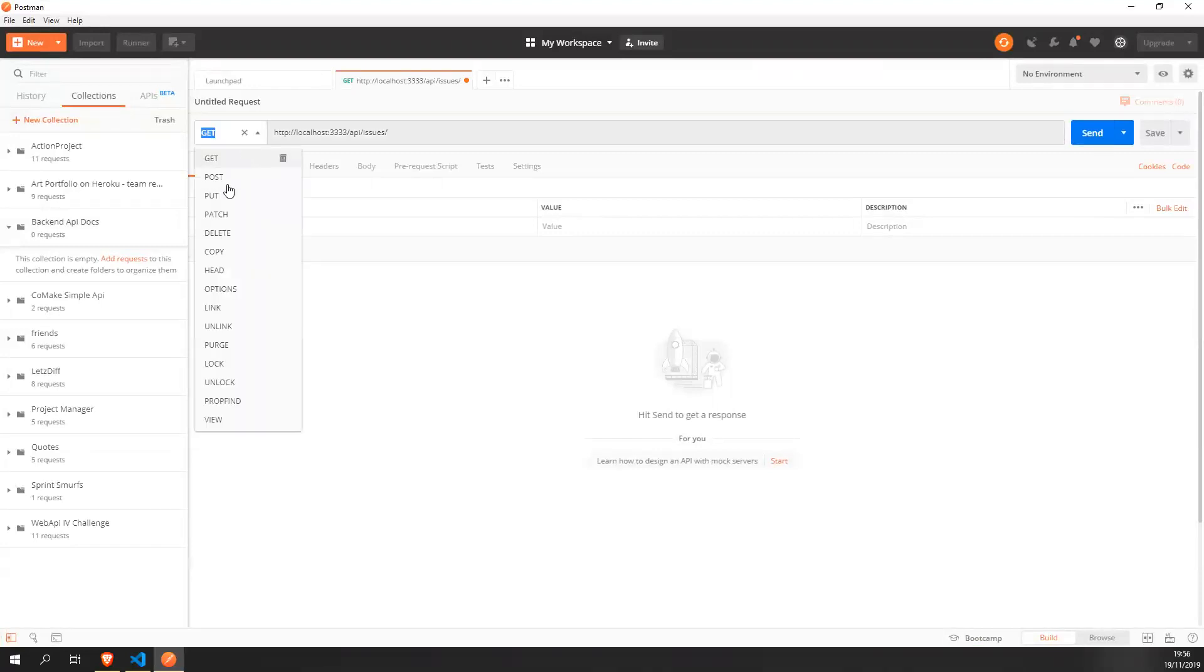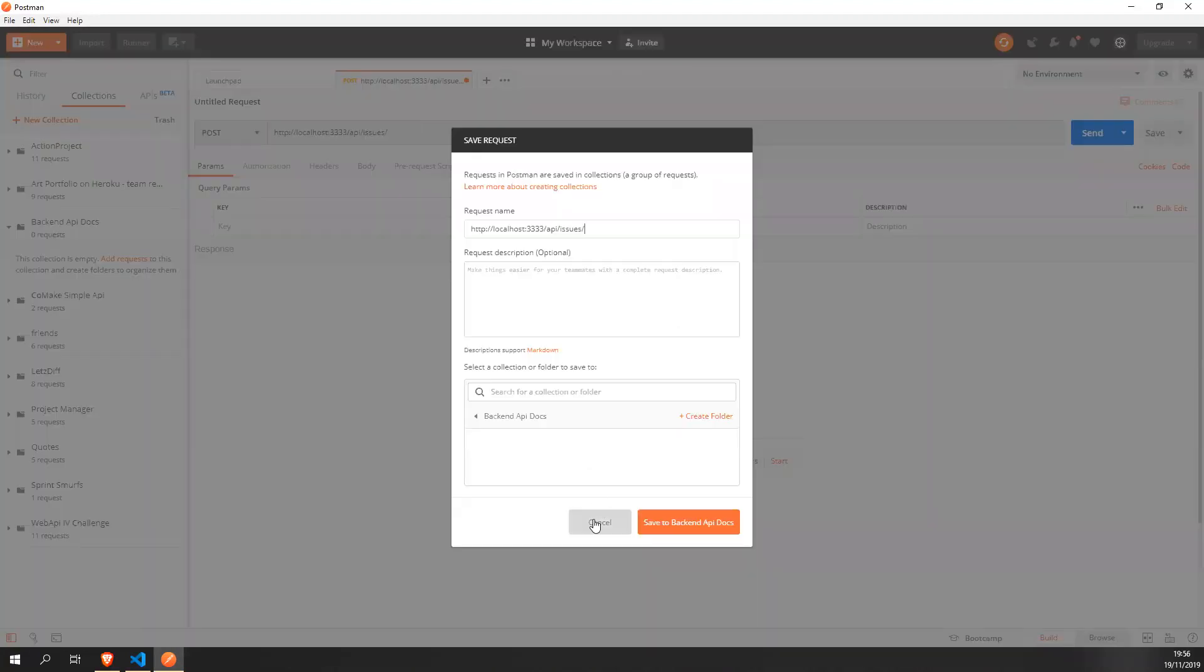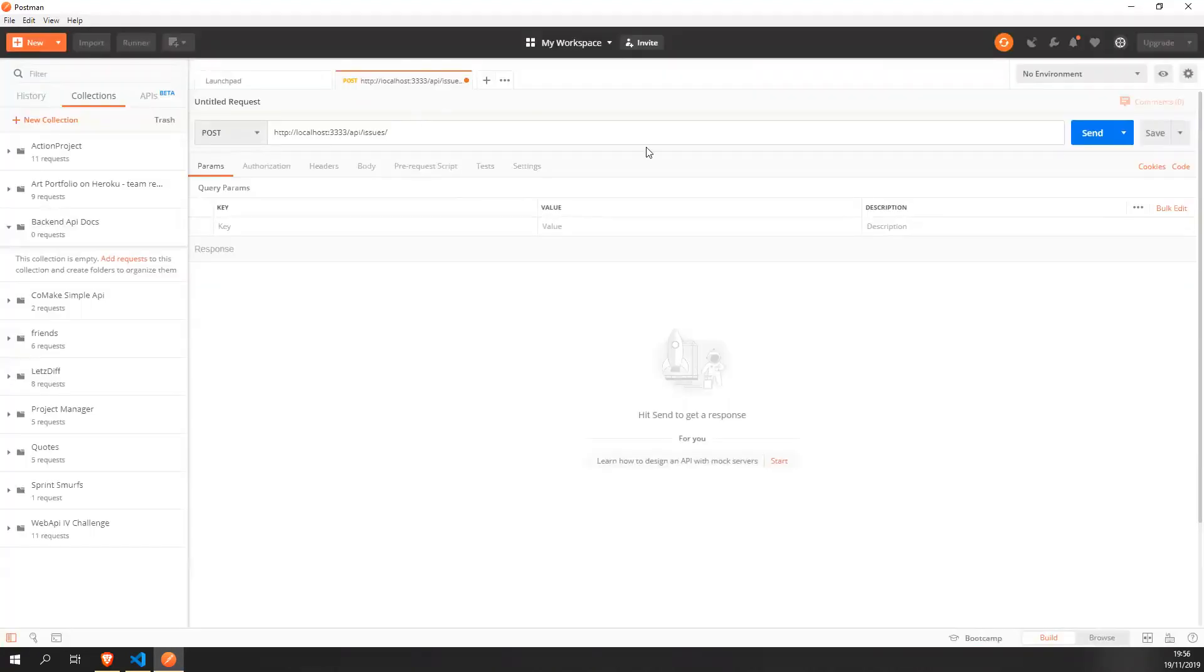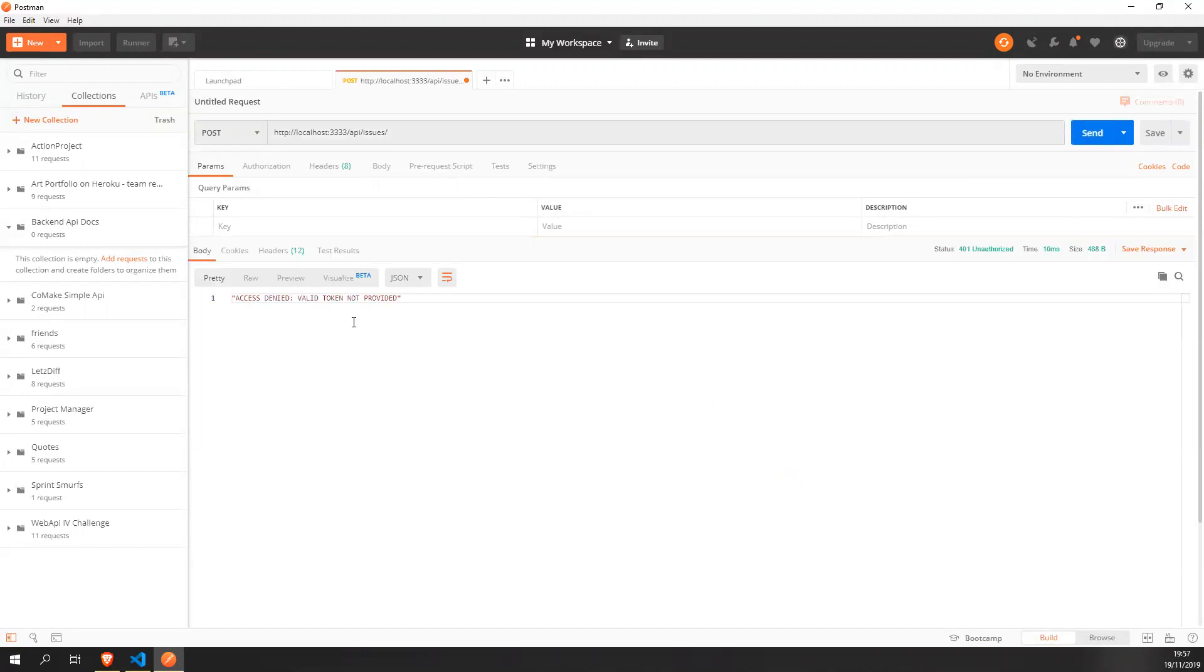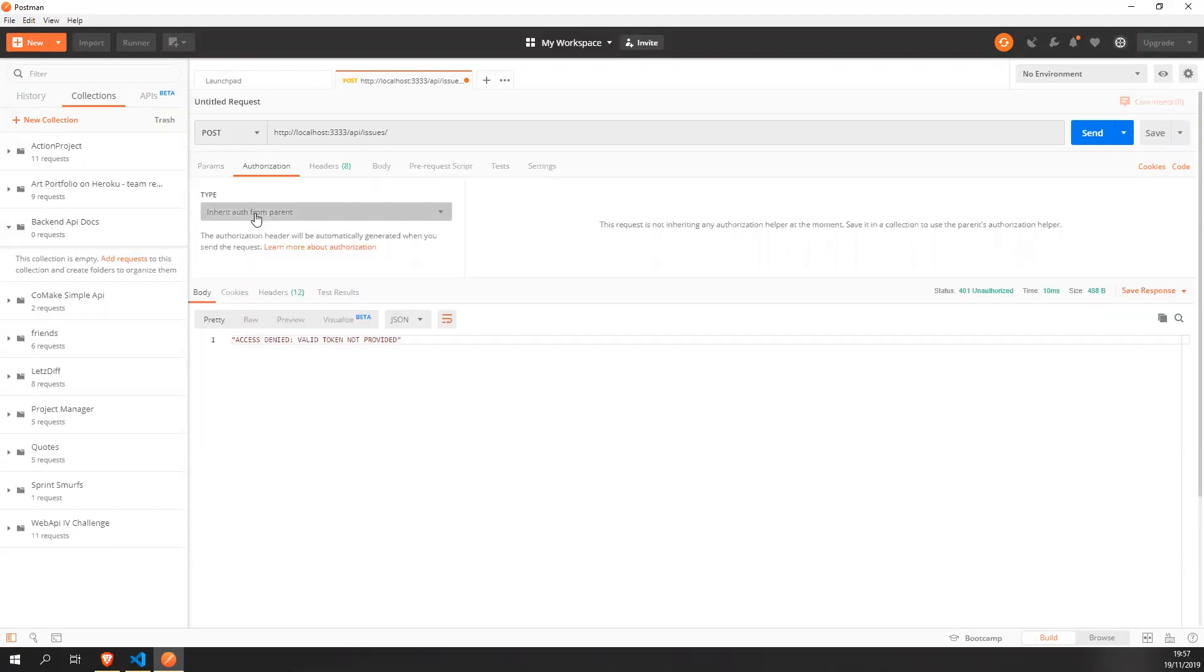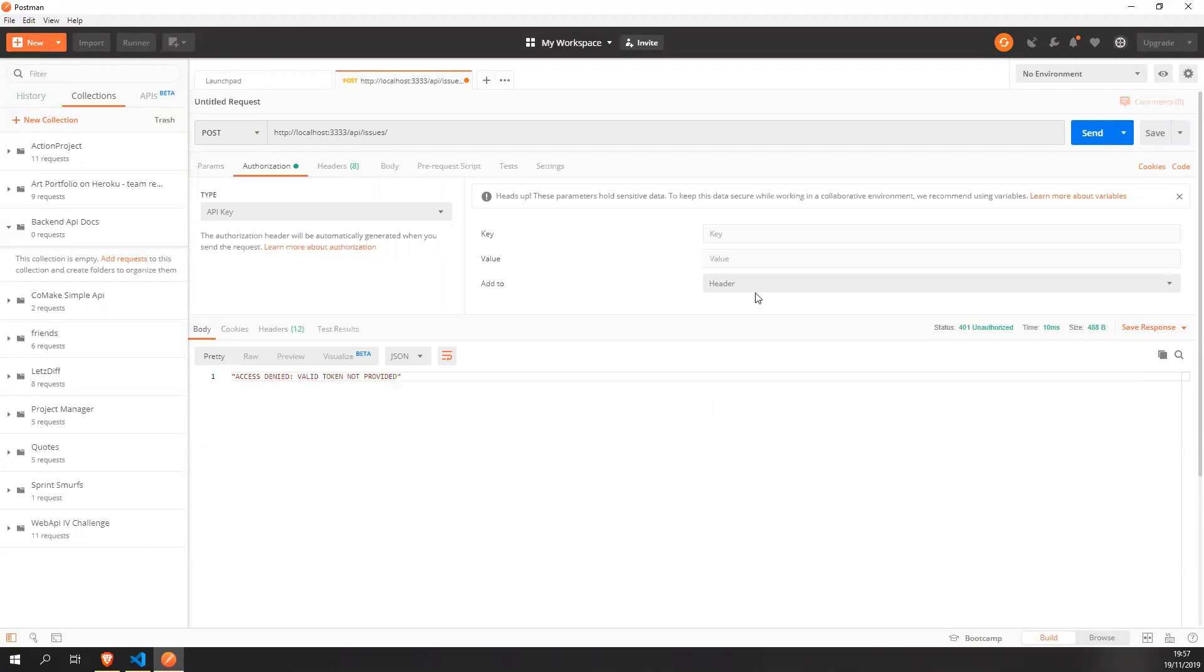Actually, let's create a post request so I can show you all of the small intricacies. Let's already check if it works. Oh, access is denied value token of provider. Let's give it a value token.